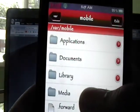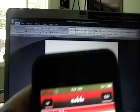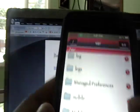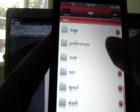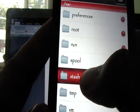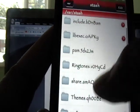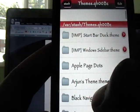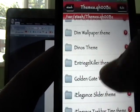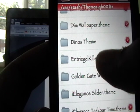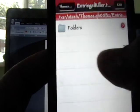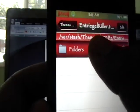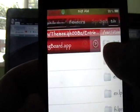So we're going to click the home button, and then we're going to go into the back button right here. And then we're going to hit the button that says stash, and then we're going to hit the button that says themes. And then we're going to hit the button that says entracekiller.theme.